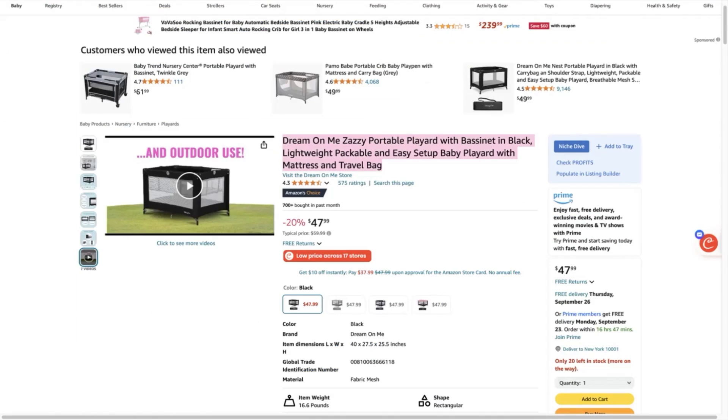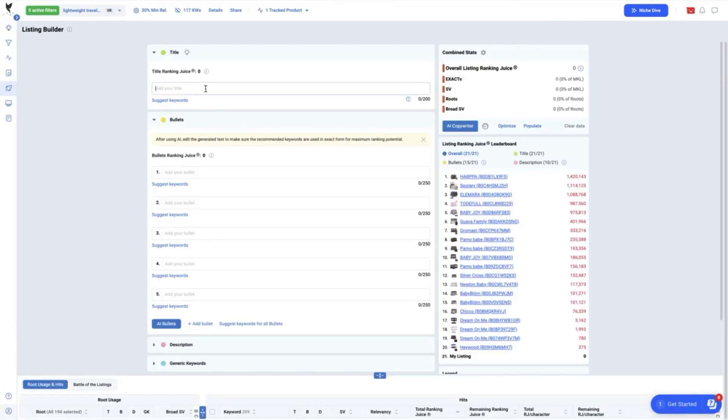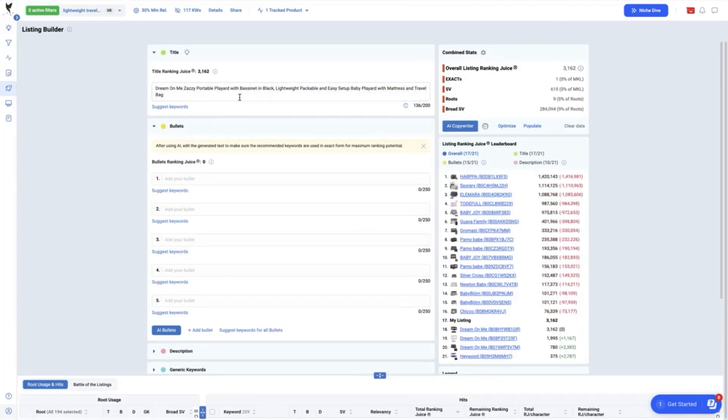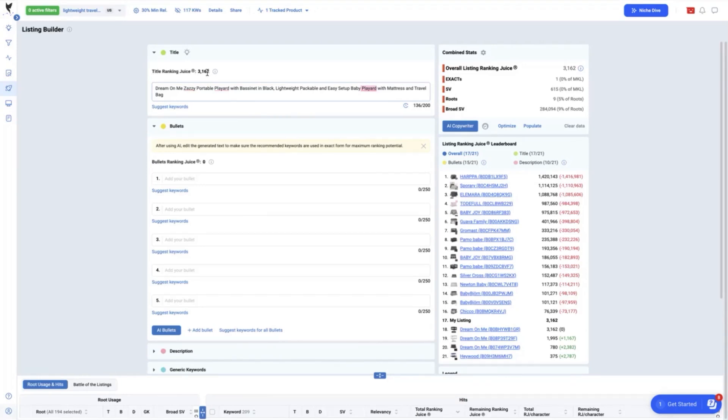Let's copy and paste our product title here. Dream on me, Zazzy, Portable Playard. And at first glance, we see that there are a lot of duplicate keywords on this title which can be replaced by similar keywords that can also add more to the overall ranking juice of your title. Note that the ranking juice score is currently at 3,162.